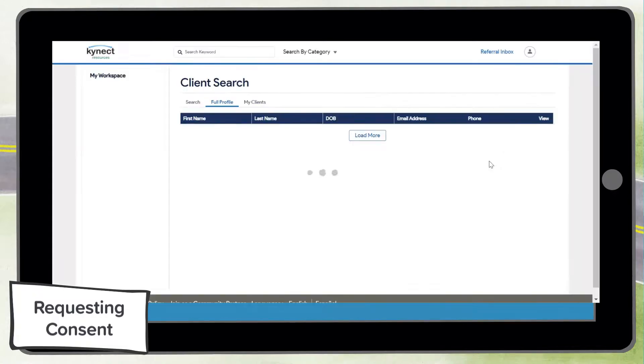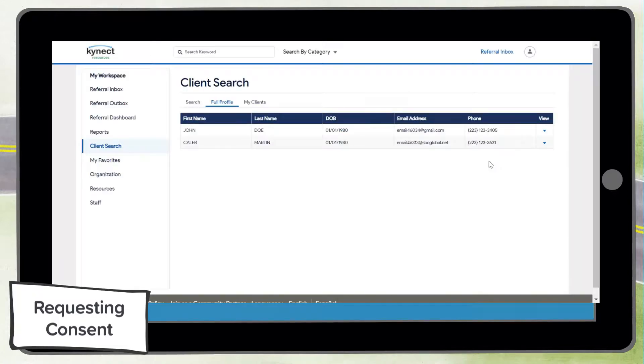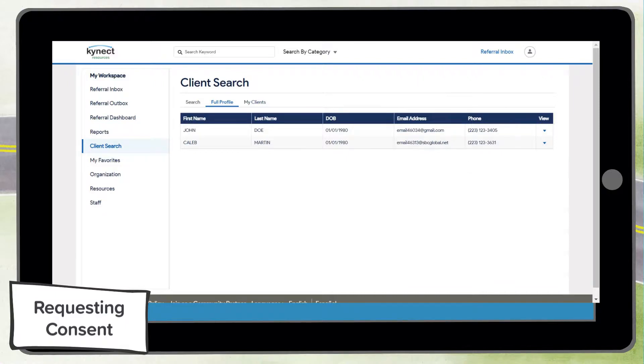Residents can revoke access to their profile at any time within the privacy settings screen in the system. When consent is revoked, the resident profile will turn to a contact profile displaying only their contact information to you as a partner.